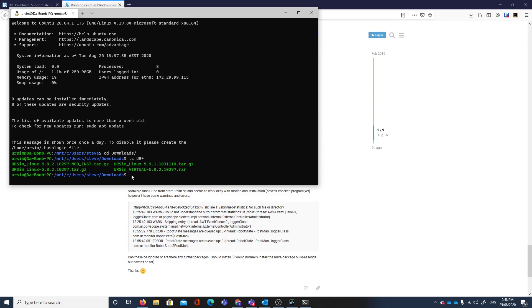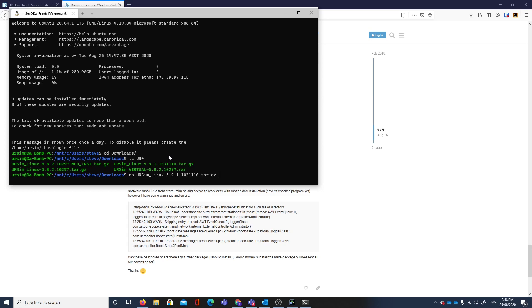We're going to copy that one over to our home directory. That would be cp ursim 5.9 linux to our home directory.